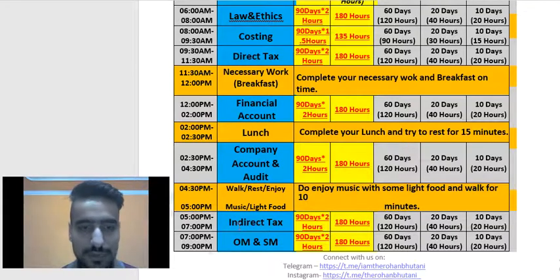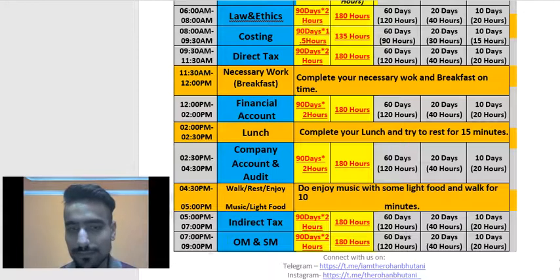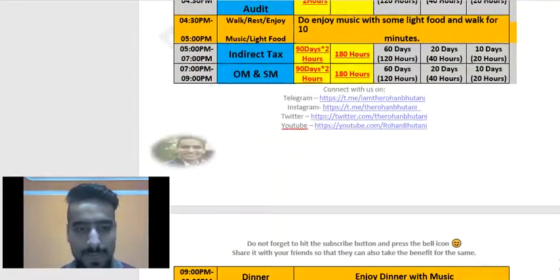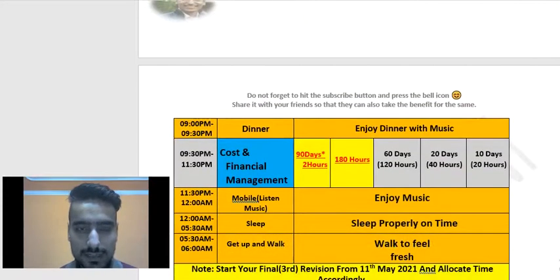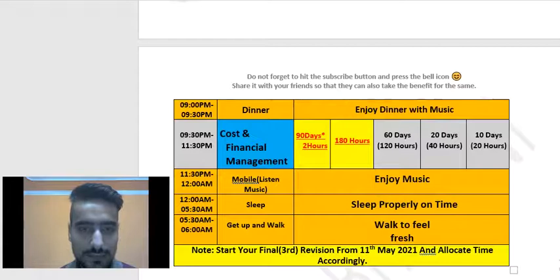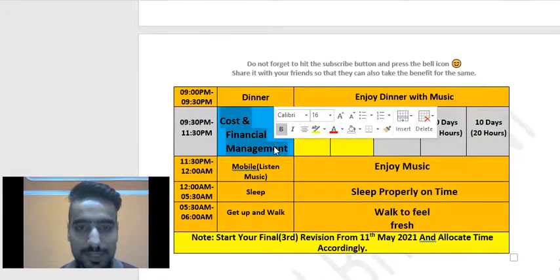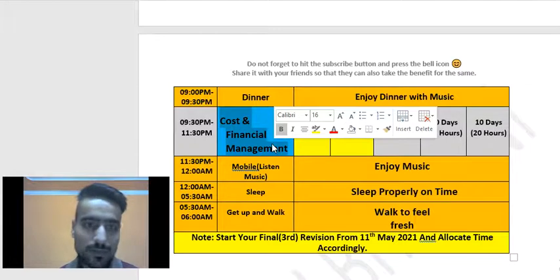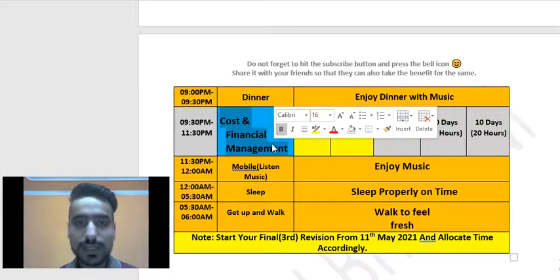From 5 to 7 PM, study Indirect Tax. Then from 7 PM to 9 PM, study OM and SM. From 9 to 9:30 PM, enjoy your dinner. Then from 9:30 to 11:30 PM, study Cost and FM. You have to give your whole day if you want to cover both groups — only then is it possible.